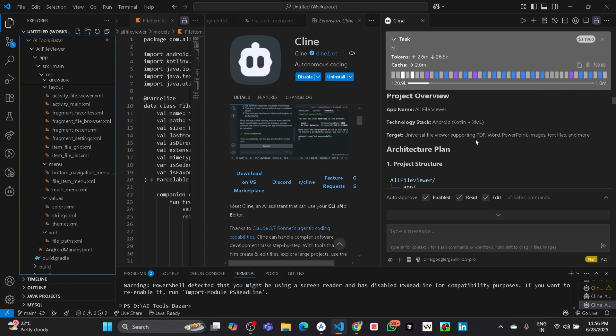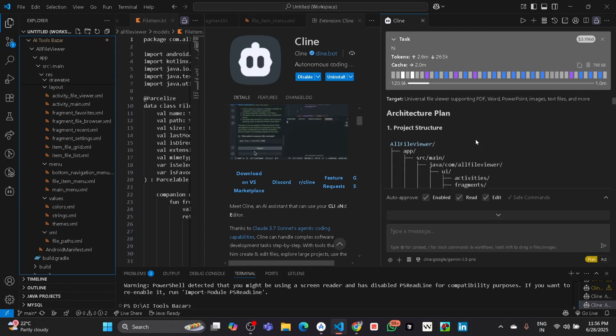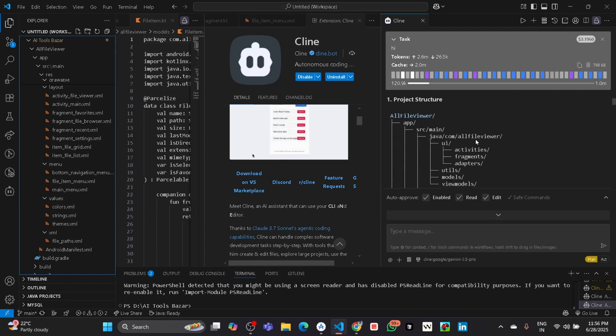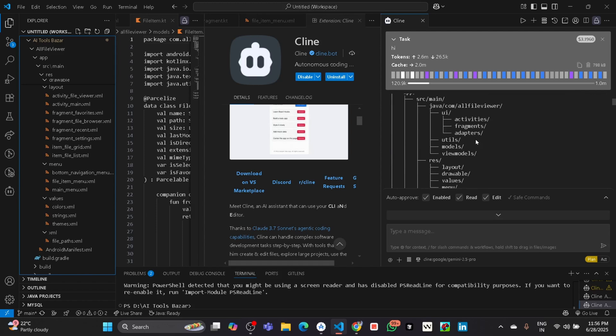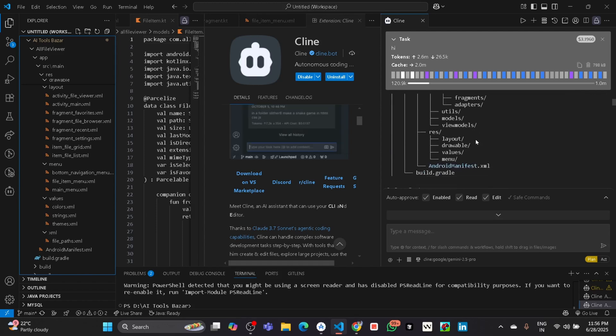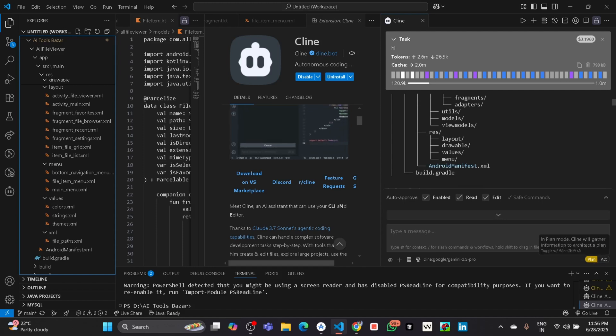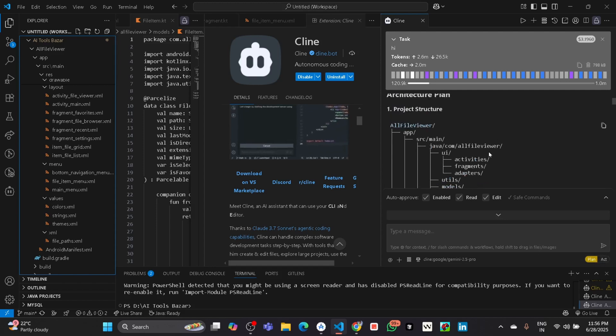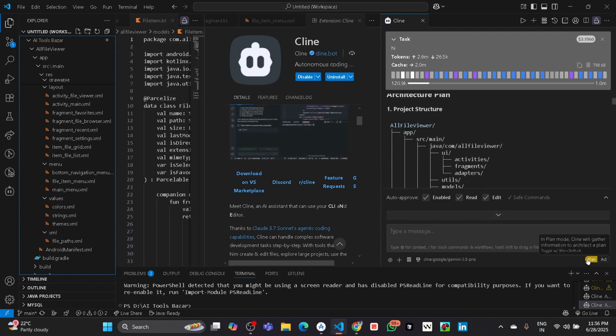It will plan everything that it will do. Here you can see there are two modes: one is Plan and another is Act. If the Plan mode is activated, then it will first plan step by step what it has to do.